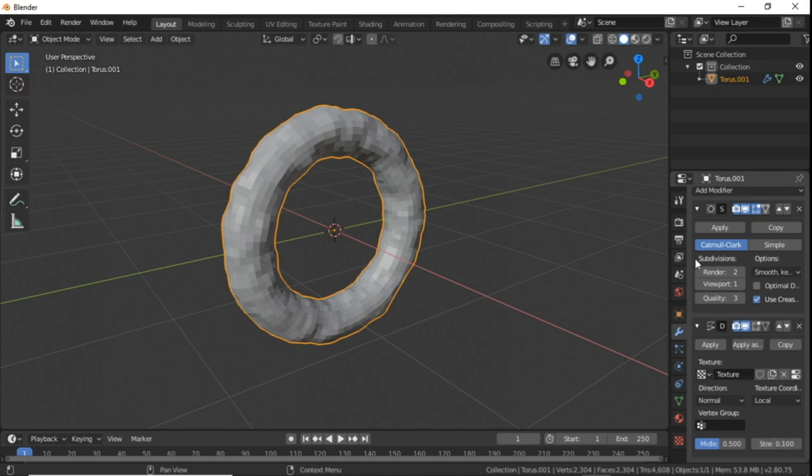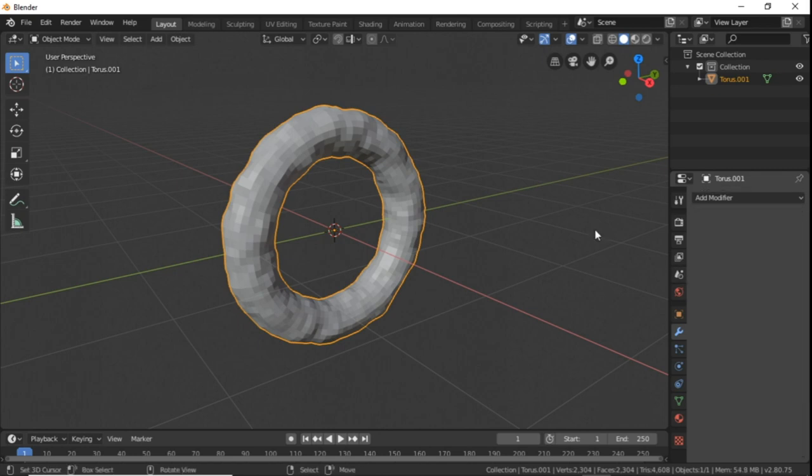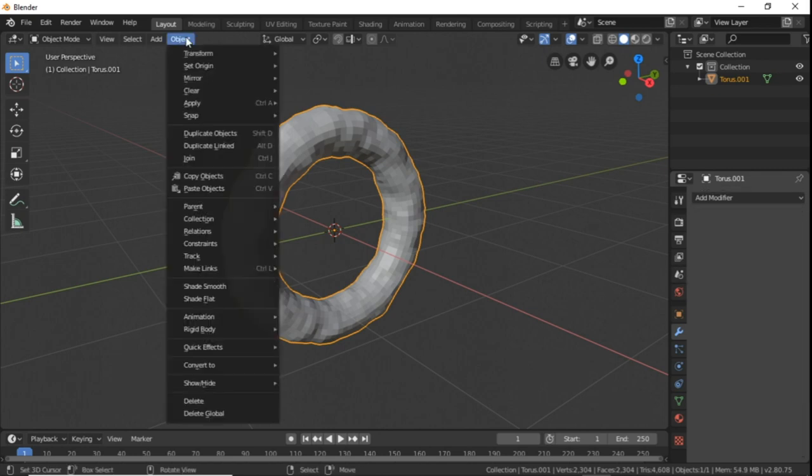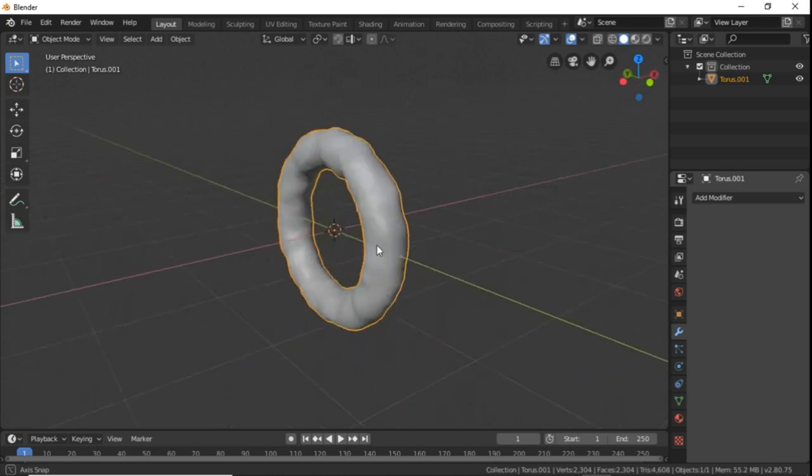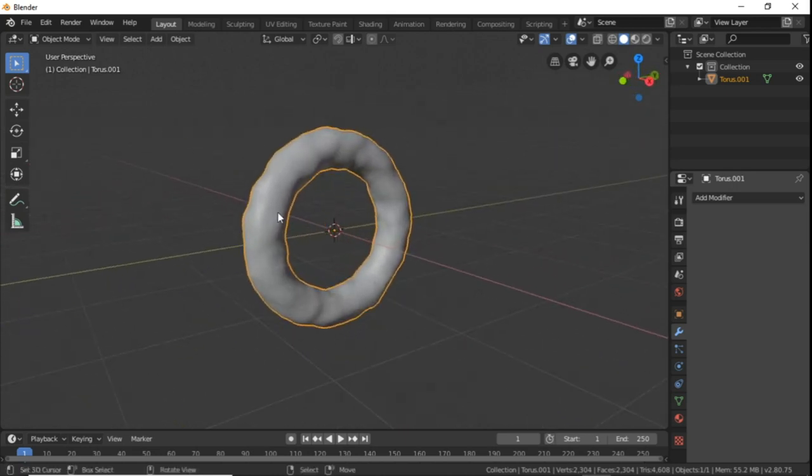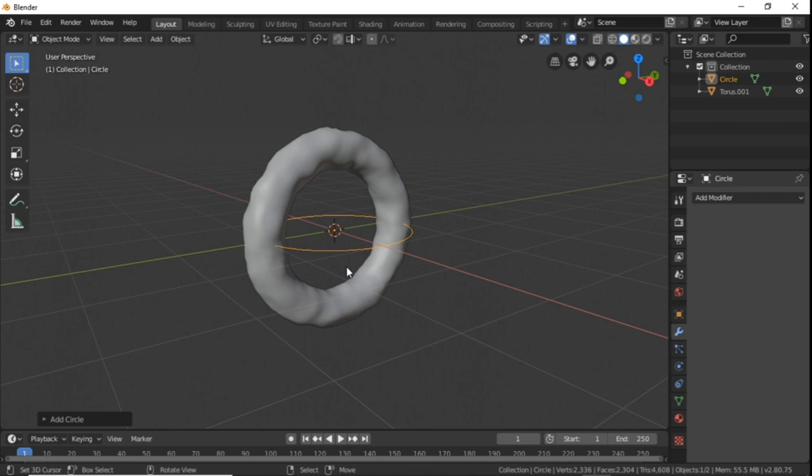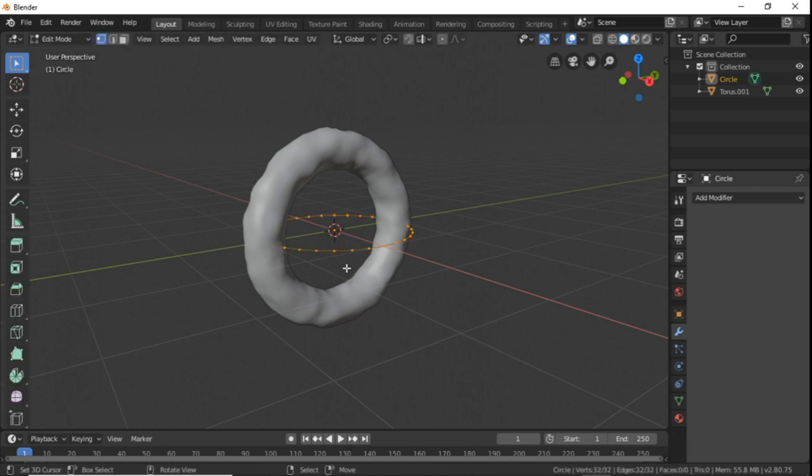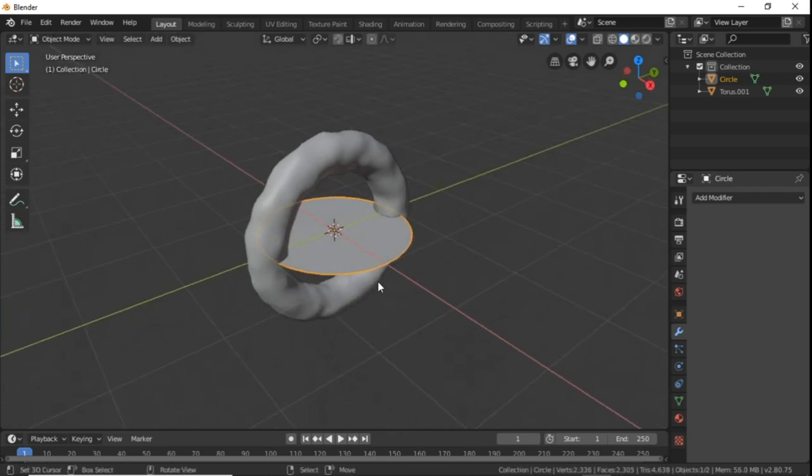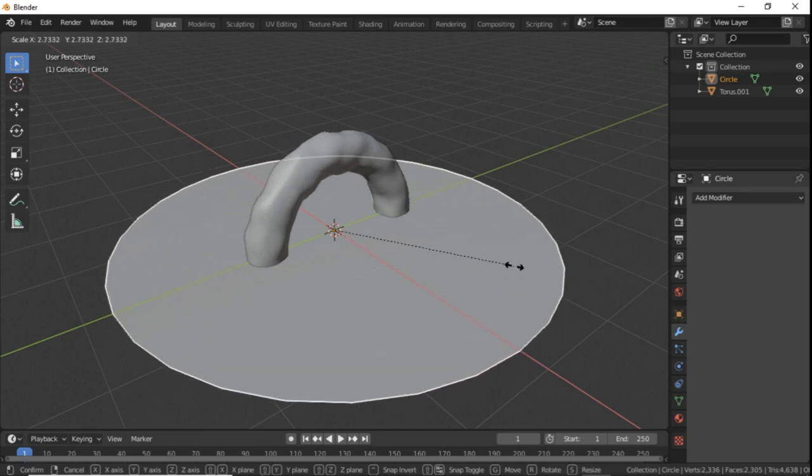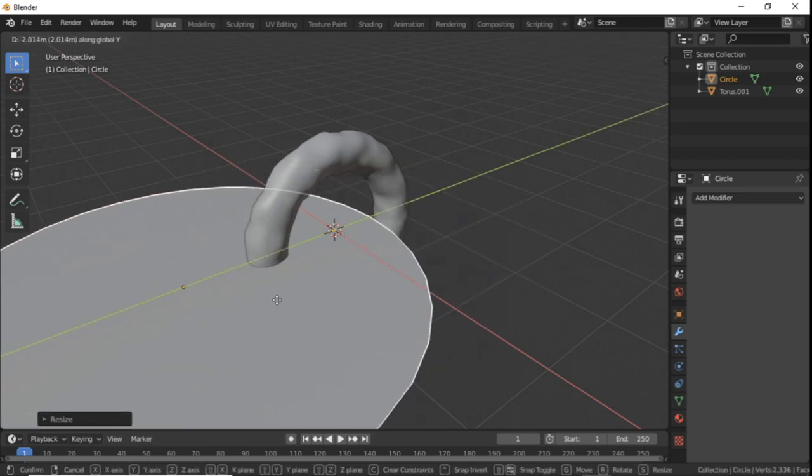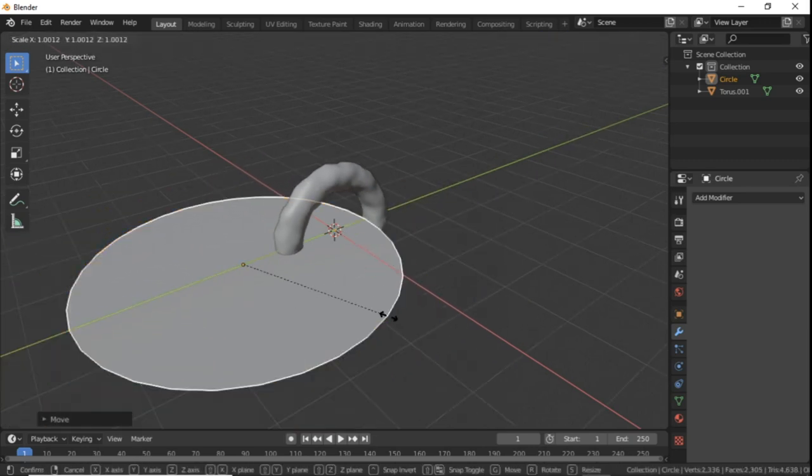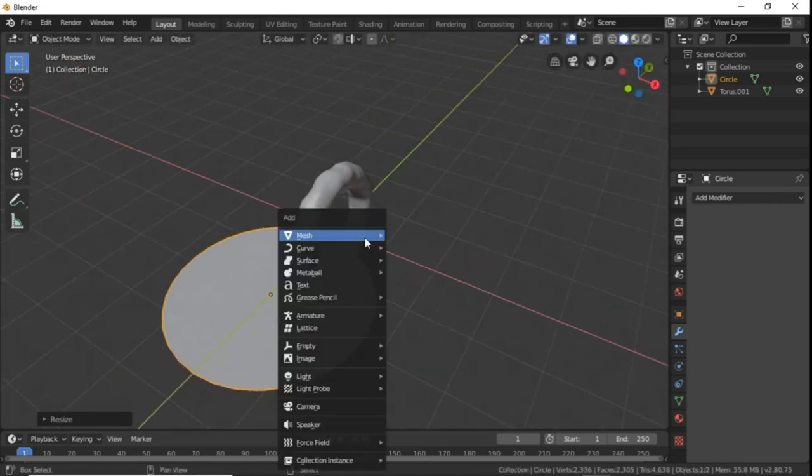Then apply all modifiers, go into the objects tab and select smooth shading. That's it for our donut part. Then create a circle, go into edit mode, select all the vertices and press F to fill. Go out of edit mode and scale it up a bit, move to the left, scale it down a bit. This is our dam in which the water falls.